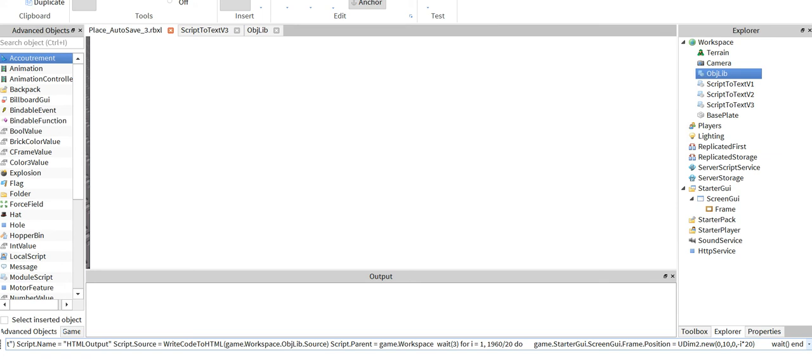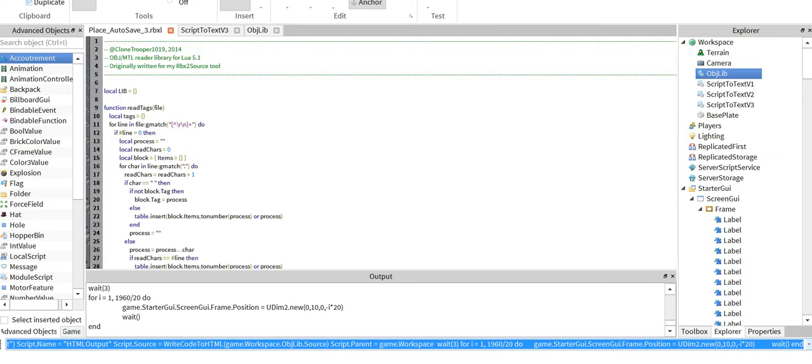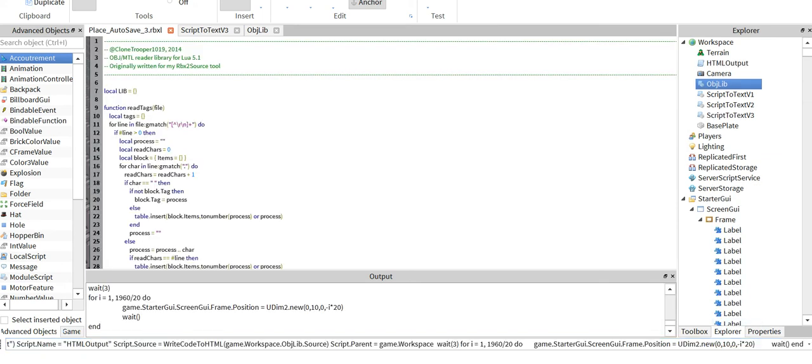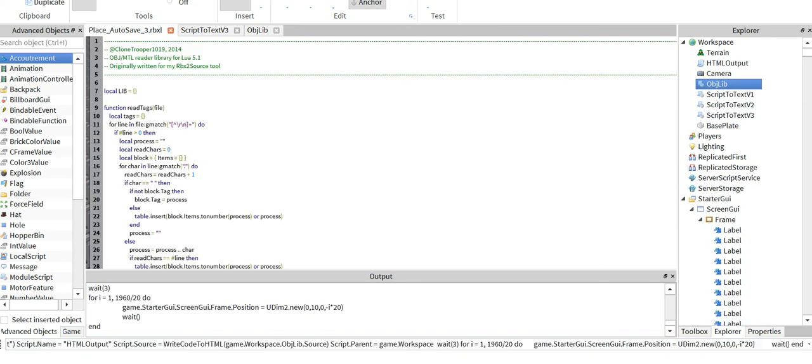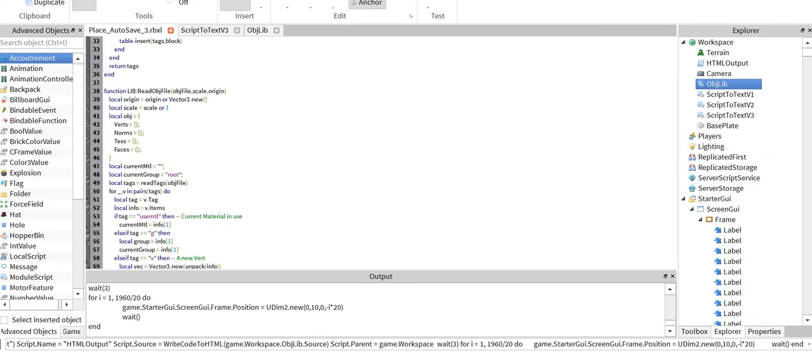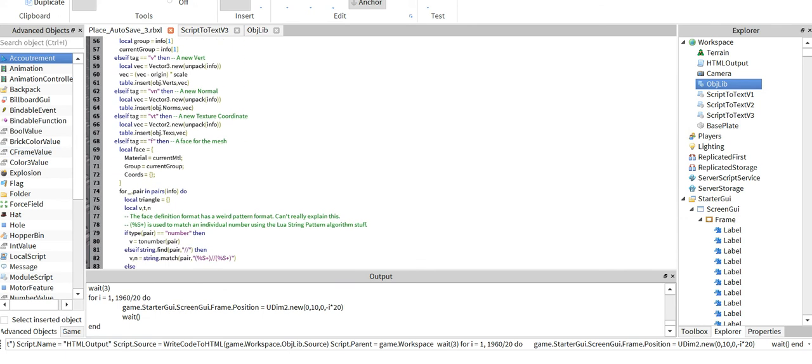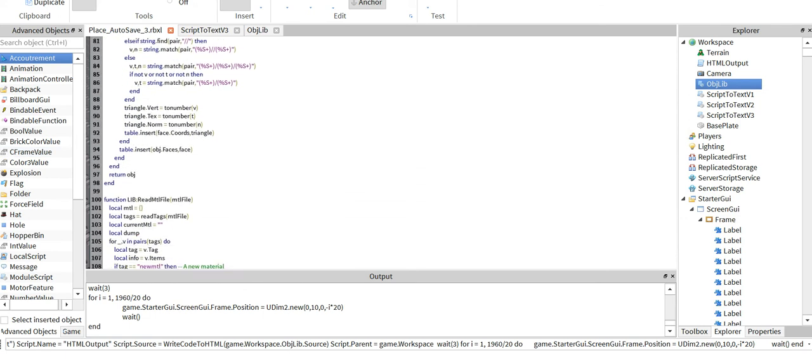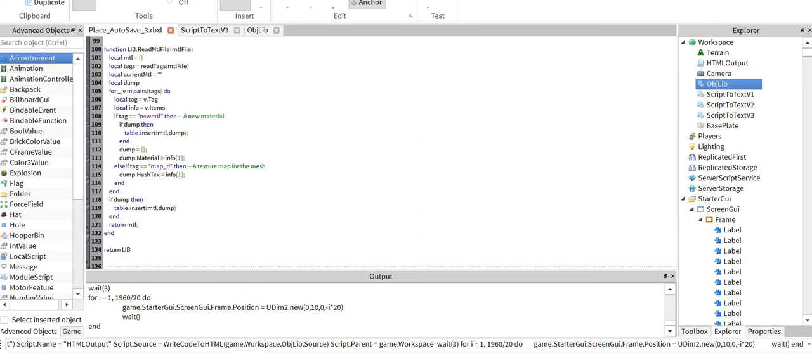So basically you start by running the code, it creates all the text labels and as you can see it has all the proper coloring and stuff you would see if you left all the defaults for colors in Studio. Which I do so I just reference those colors. Now this is all great and all.